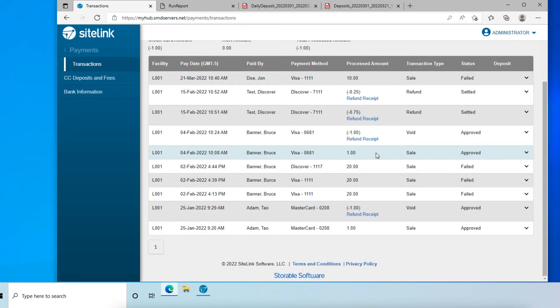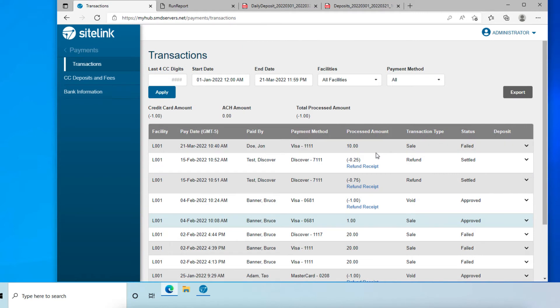What you'll see after the reversal is successfully processed: A couple of things to note is the time of day that you complete a payment reversal will affect what you see in Sitelink. This will also vary based on the deposit cutoff time your account is set up with.